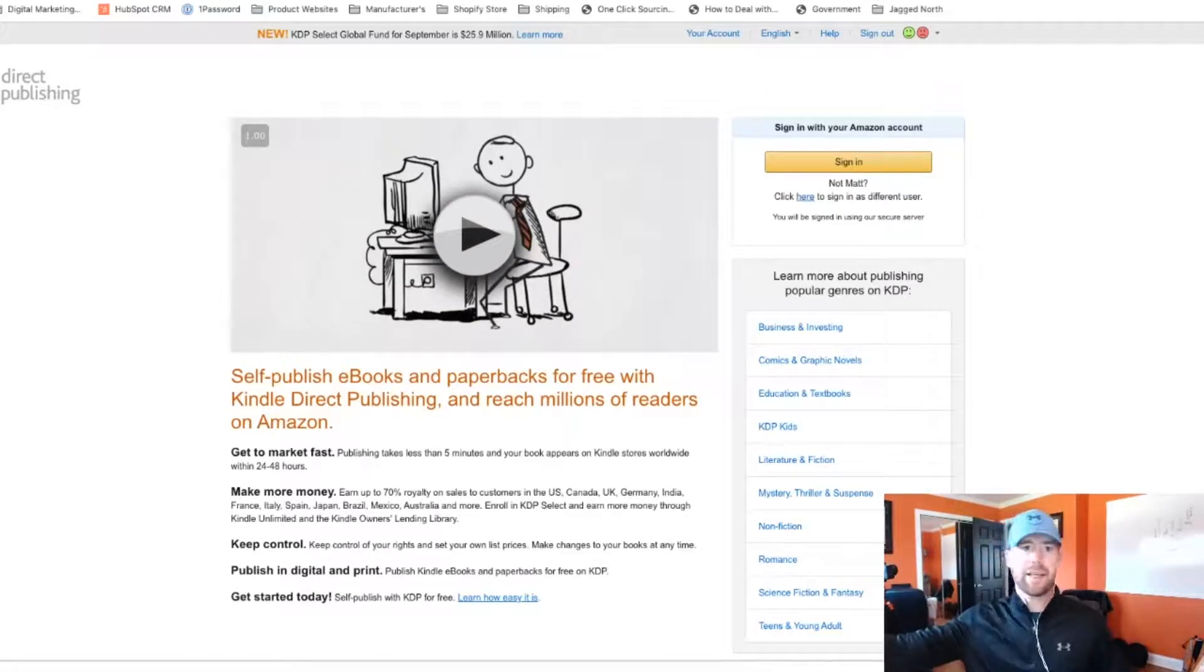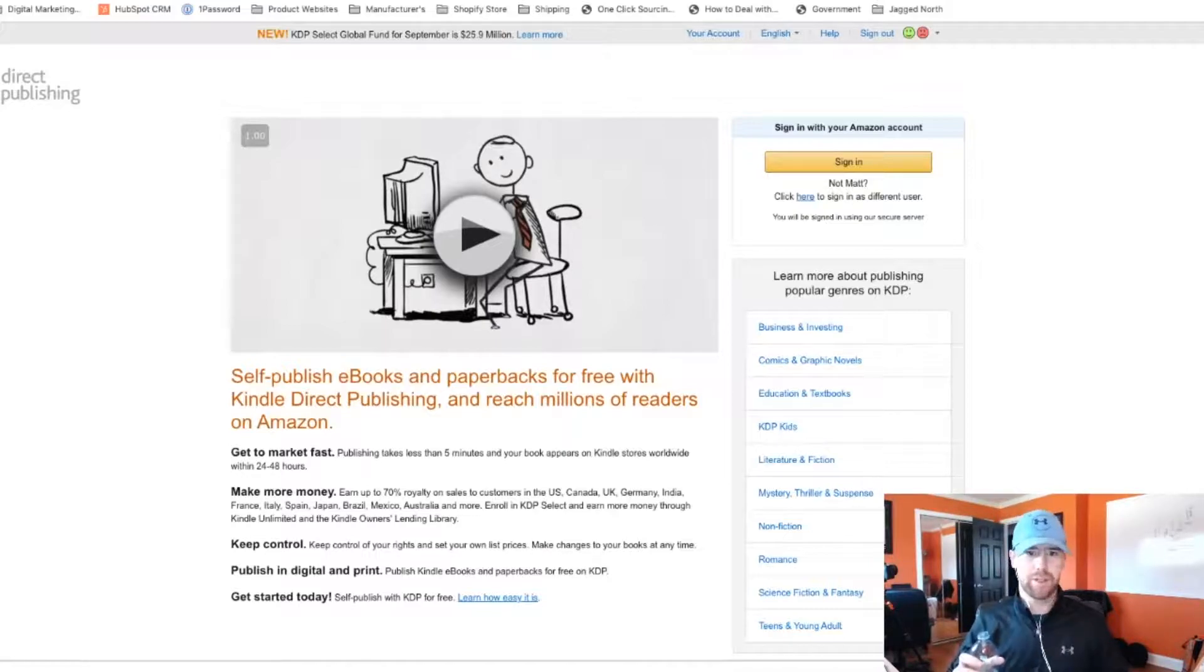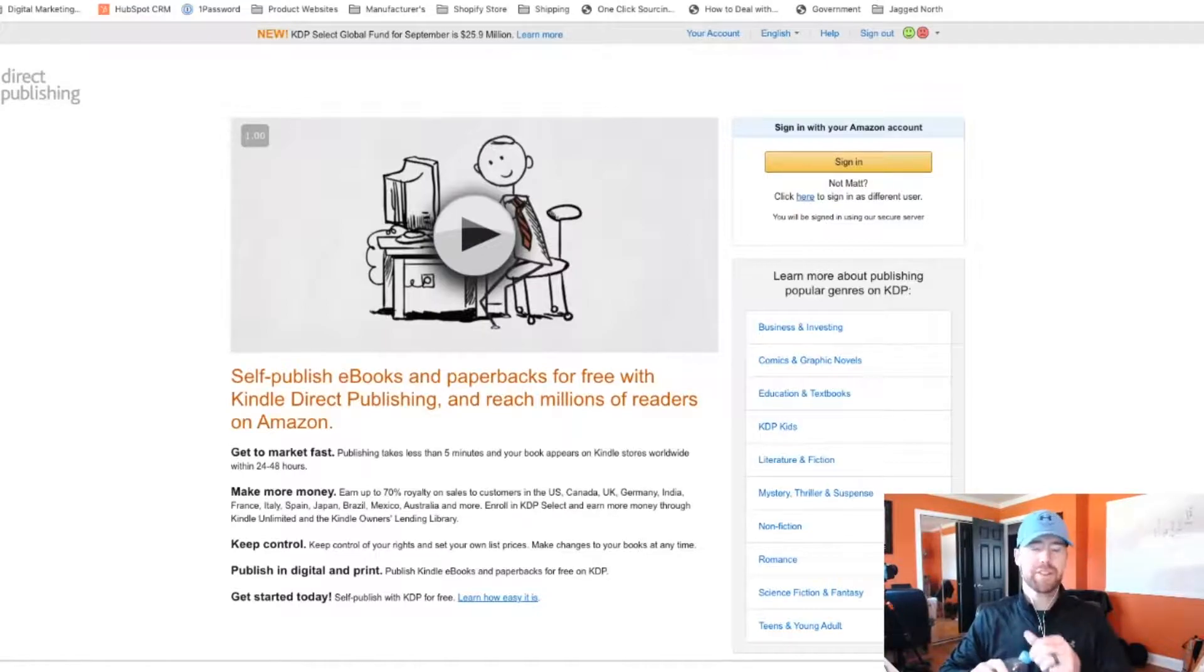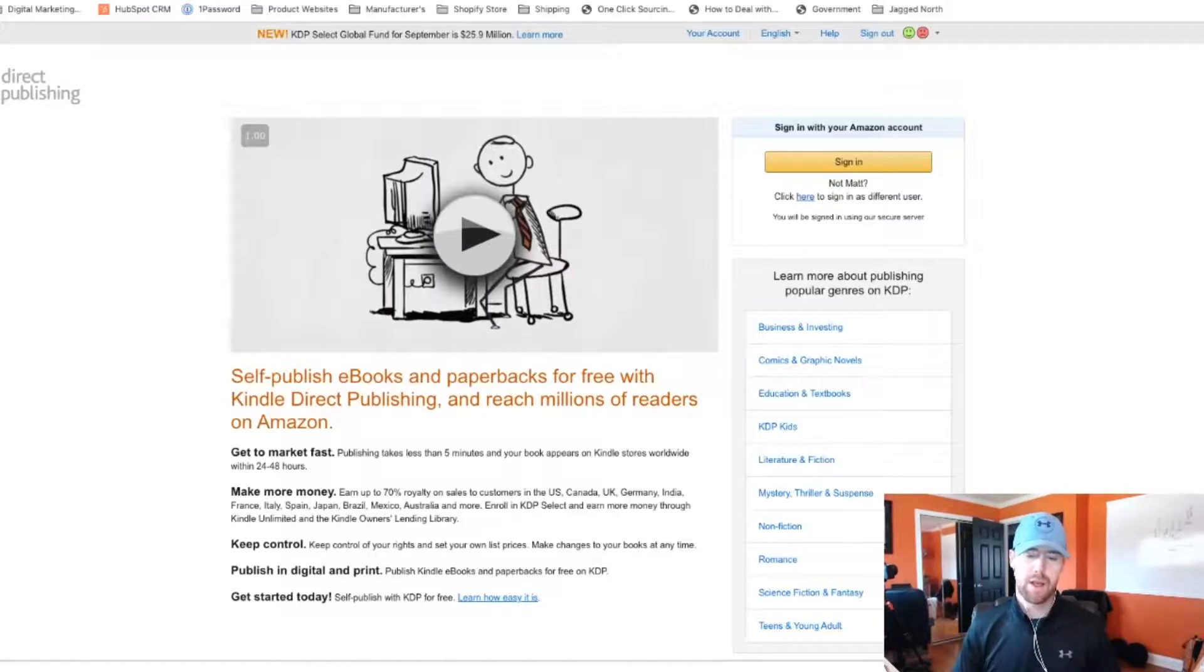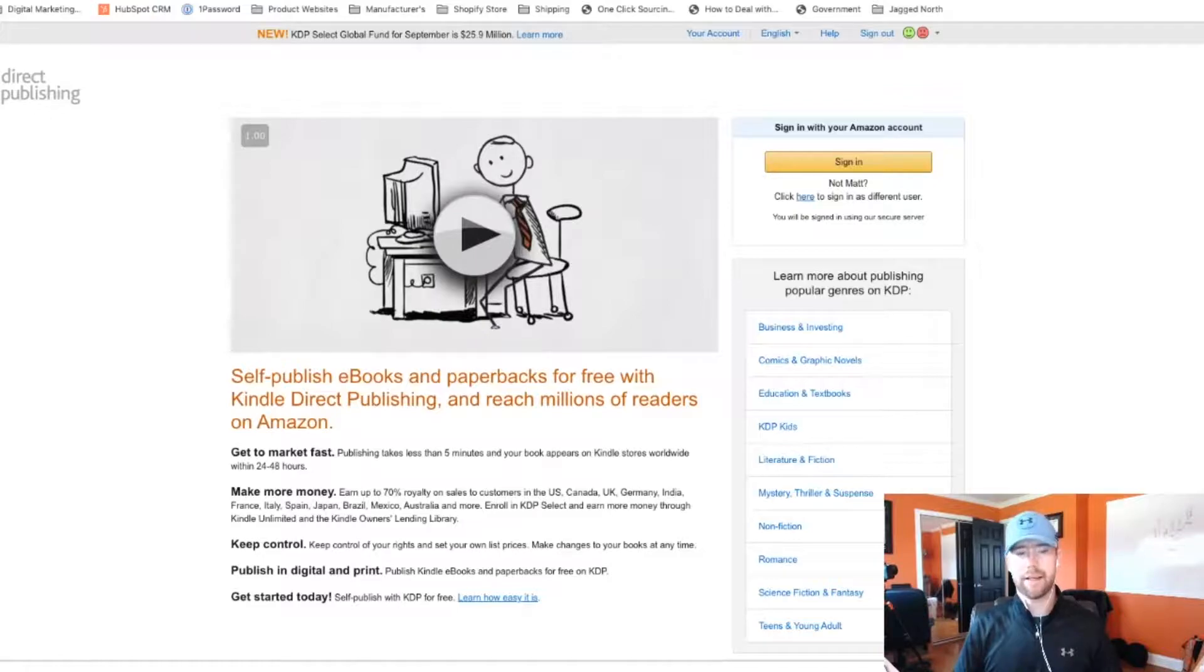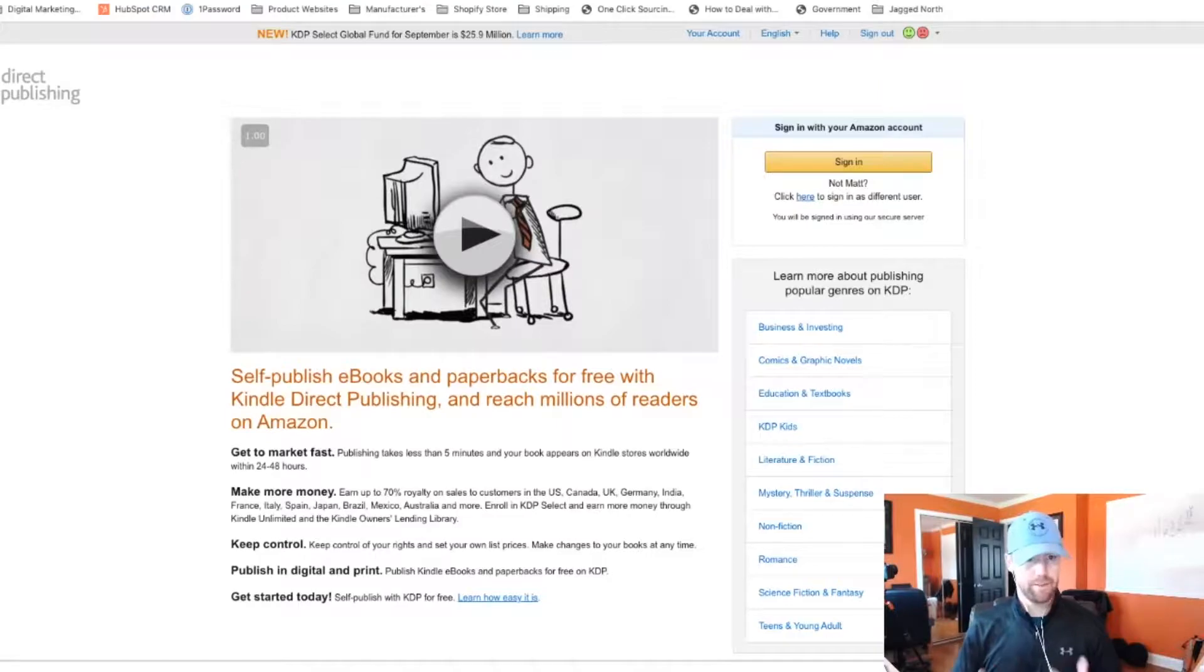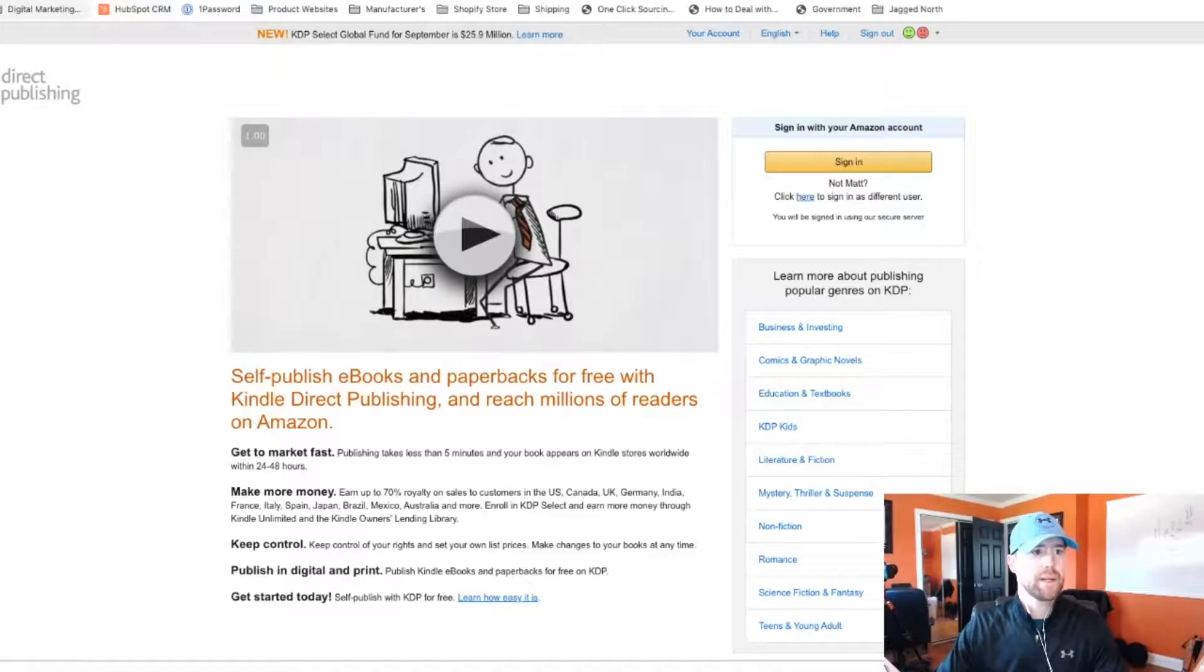The next one on the list is Kindle Direct Publishing. So this is for e-book creators. If you do have an e-book or you've published something in the past, this is a good way to get it out into the marketplace. It's also pretty good to leverage for marketing your business. Or if you have some kind of product or service, it's a great way to publish online and, again, leverage the platform that is Amazon. Because everybody knows Amazon. It's a huge, it's a beast. So that is another way. The website here is kdp.amazon.com.